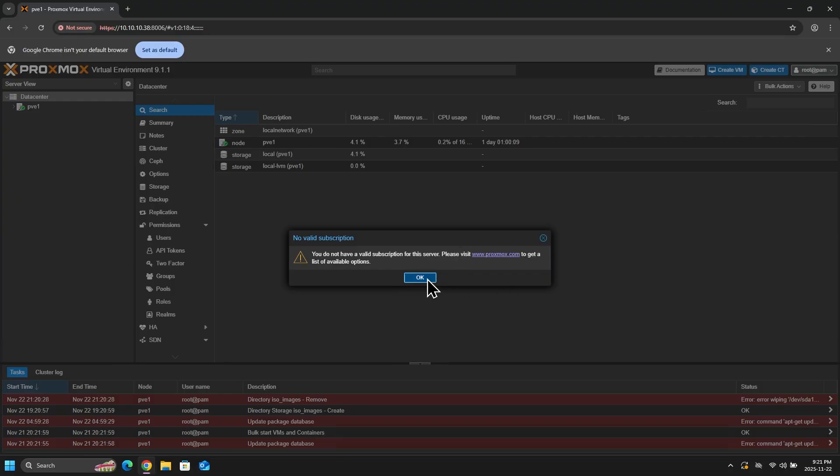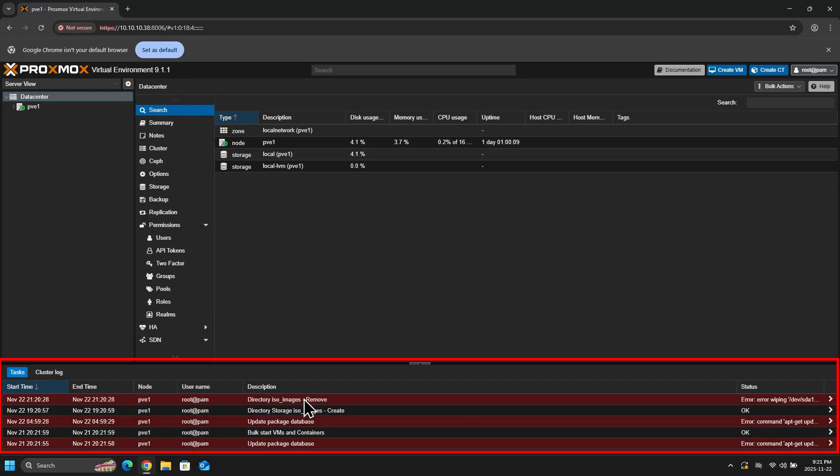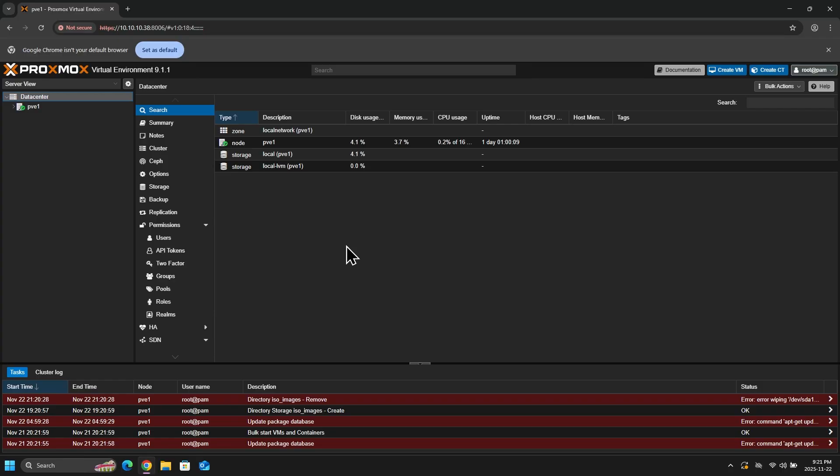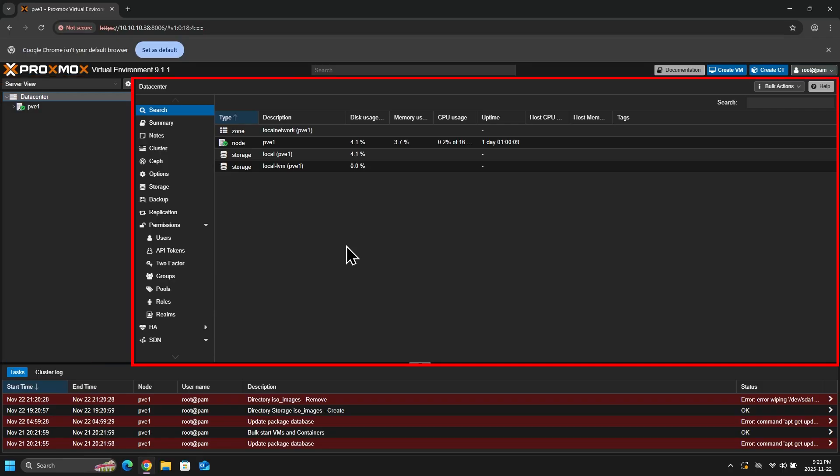Now, once we're in Proxmox, you can see our task at the bottom. And this is where you can view recent actions completed by Proxmox. The left pane is our server view. And the middle pane is where we can configure Proxmox.